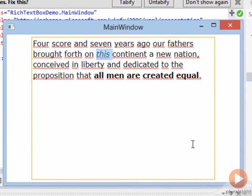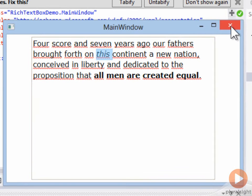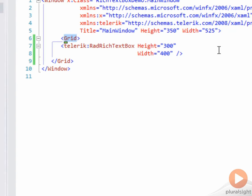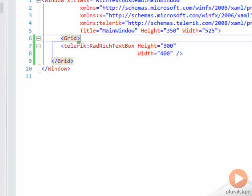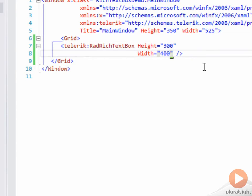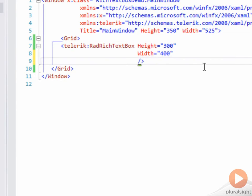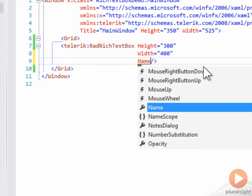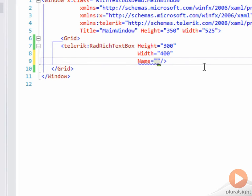There is much more that I can do with this control. As an example, let's put a stack panel that will contain a few buttons that will interact with our control. In order to interact with our control programmatically, we're going to want to give it a name, so we'll call it richTextBox.